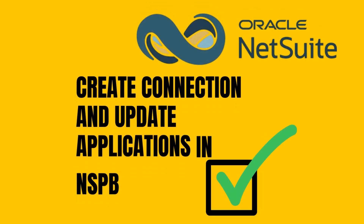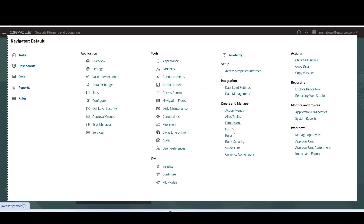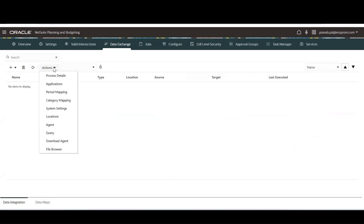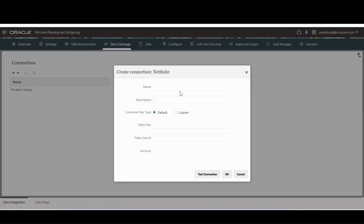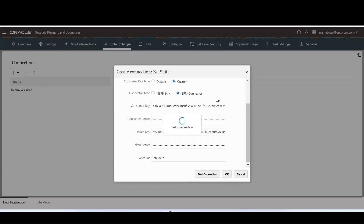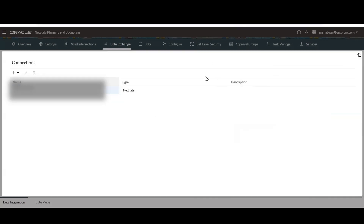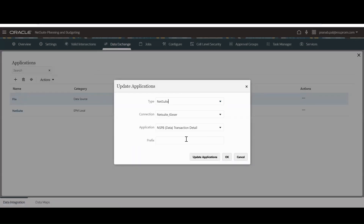To create a connection and update applications in NSPB, from the NetSuite Planning and Budgeting application homepage, go to Data Exchange from the Navigator. From the Actions dropdown, select Applications. Click on the Connections icon and add a new connection as NetSuite. Select Consumer Key Type as Custom and Connector Type as EPM Connector. Use the token ID and token secret generated earlier. Click Test Connection. Once the test is successful, click OK. Then go to Applications from the Actions dropdown and select Update Applications. Select the type and connection as NetSuite and provide a prefix for the saved searches. Then click Update Applications.